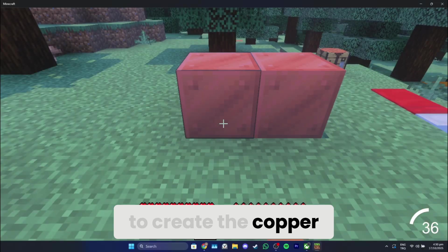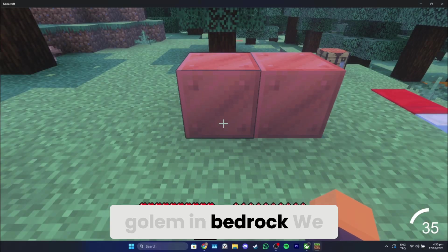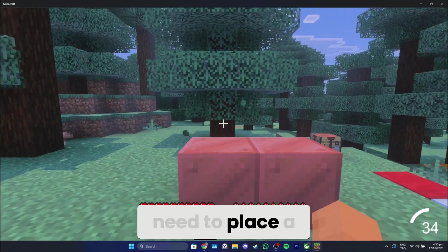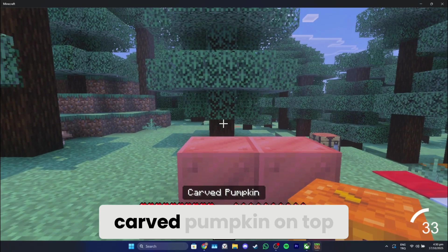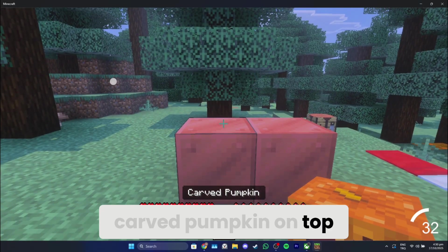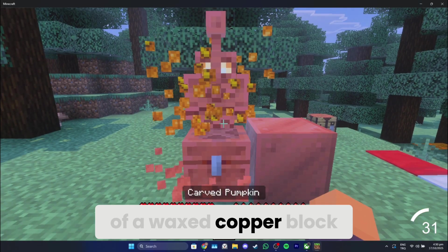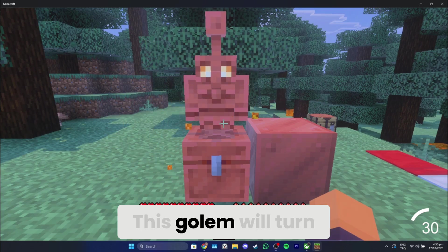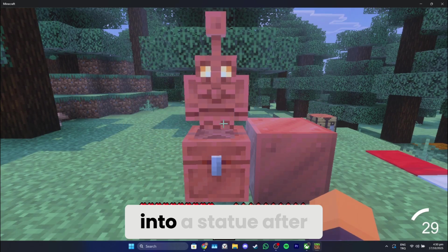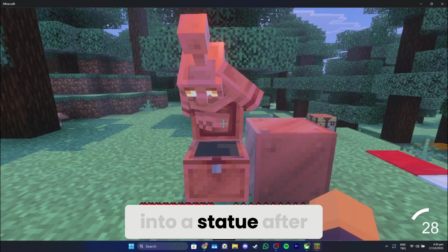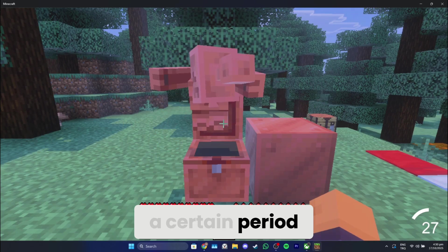To create the Copper Golem in Bedrock, we need to place a carved pumpkin on top of a waxed copper block. This golem will turn into a statue after a certain period.